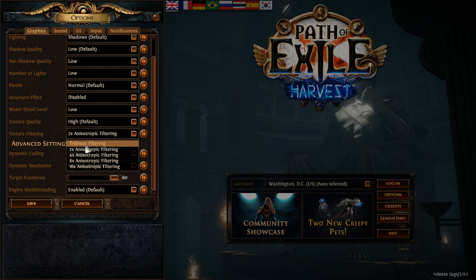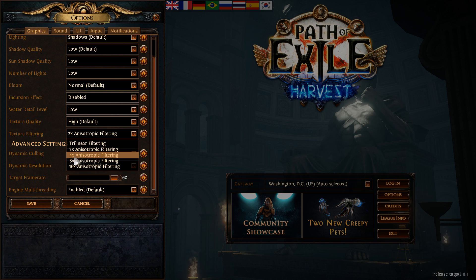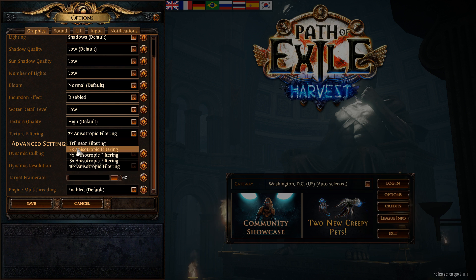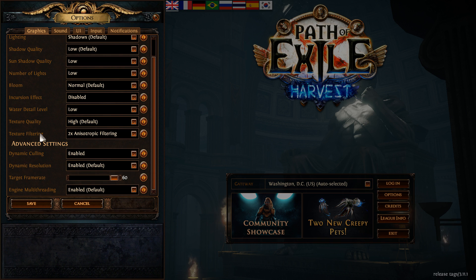It's pretty much the same thing with the anisotropic filtering. You can go like 4X if you have like 3GB and more, 2GB. If you have 2GB, go with 2X. And if you have less than 2GB, go with trilinear filtering.